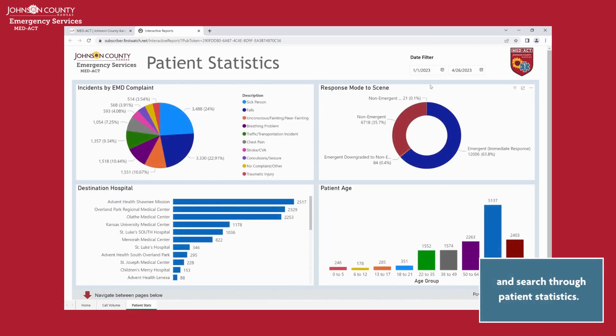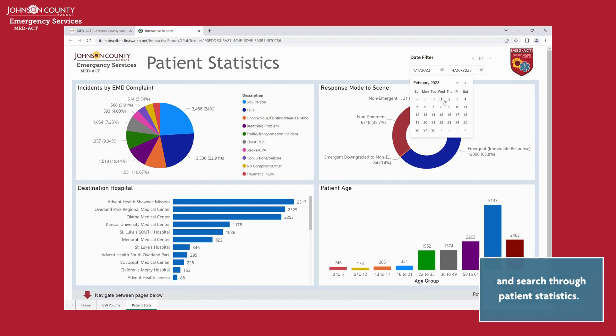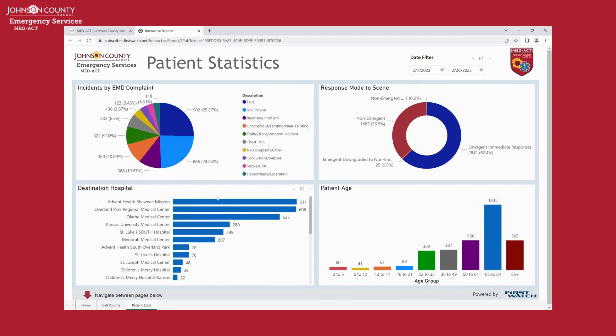Click the Patient Statistics tab where you will find data including types of calls and where patients are transported.